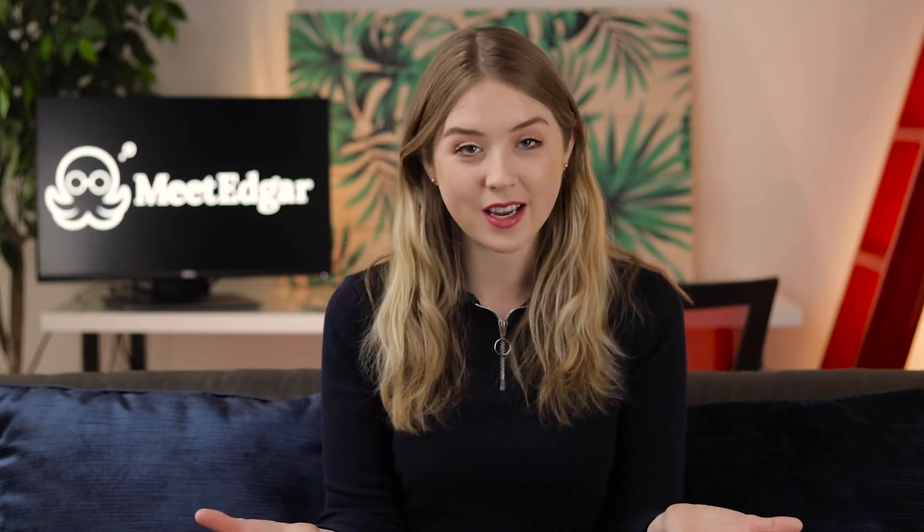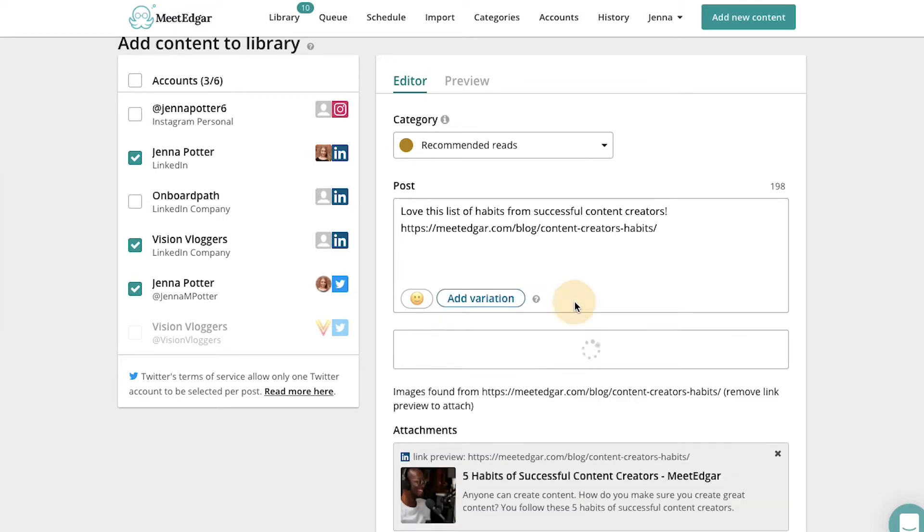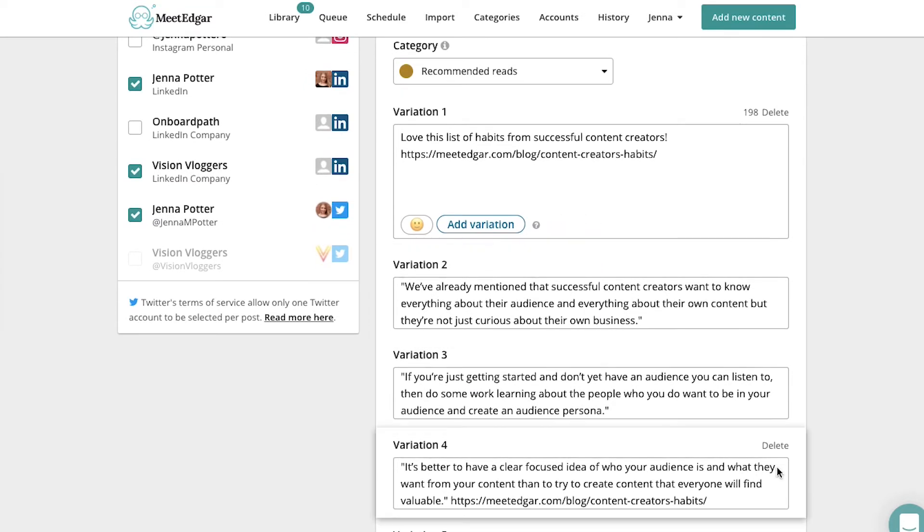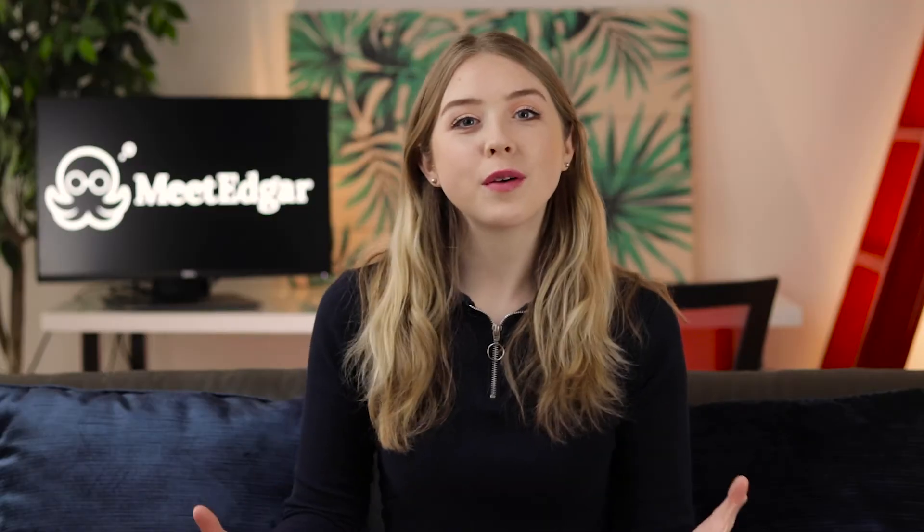Adding variations means that you can reshare your evergreen content, but switch up the headlines, messaging, or call to actions to keep it interesting. You can add these variations manually or do it automatically where Edgar will get selected pull quotes from within that article to add to the status updates for you.